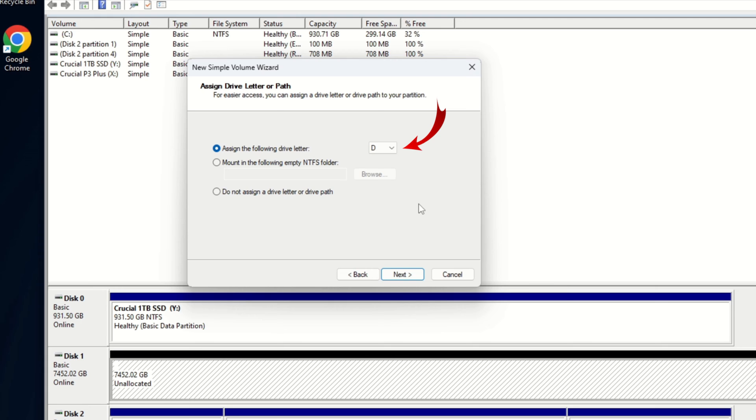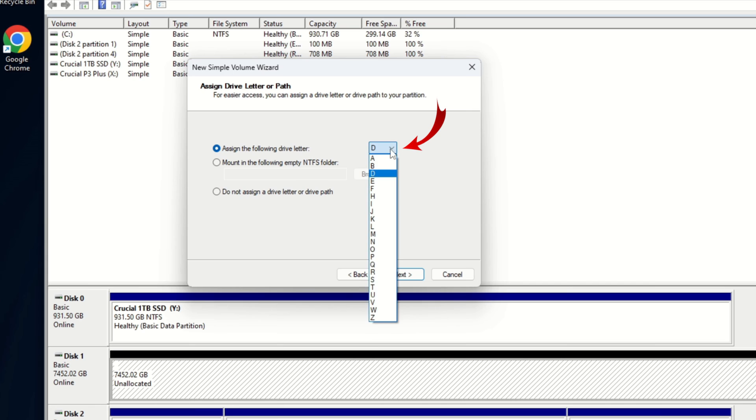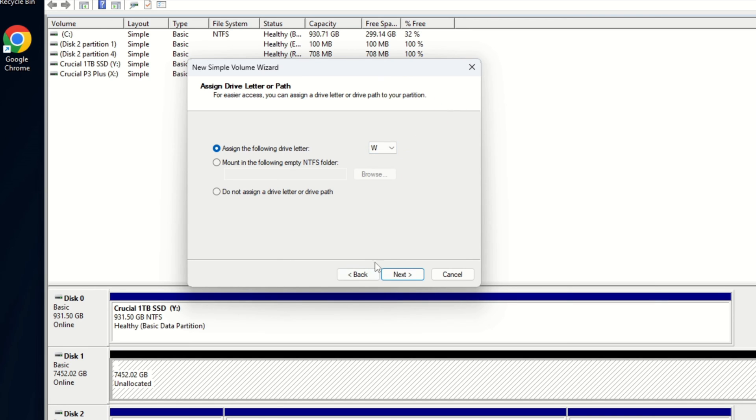Now it's going to ask us to assign a drive letter or path. So we can assign whichever letter we like. I don't like to use D. I like to keep that for little thumb drives, flash drives, that sort of thing. I'm going to probably pick, let's say W. I've already got X and Y for my other ones. That's why they're not showing up on the list. So I'll go ahead and pick W for this one. And then we're going to go ahead and hit next here.